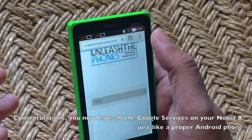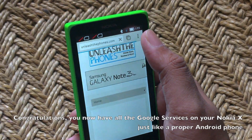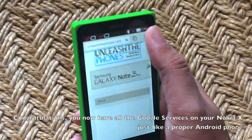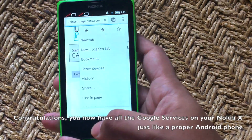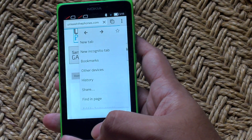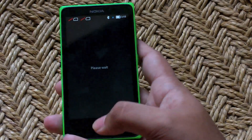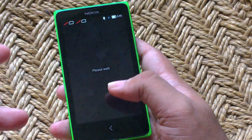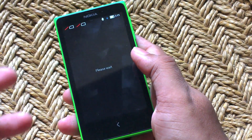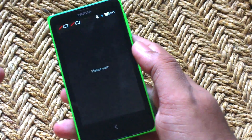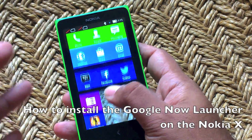So there you go, guys. It's just a quick guide on how to bring the Google back to your Nokia X. Of course, some things might not work as well as you would with other Android phones because they're not technically meant to run on this phone. This is how you bring all the Google apps back.